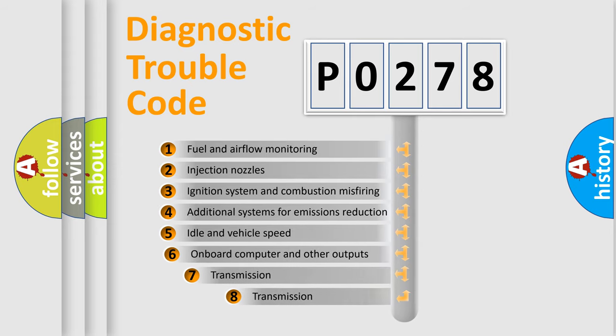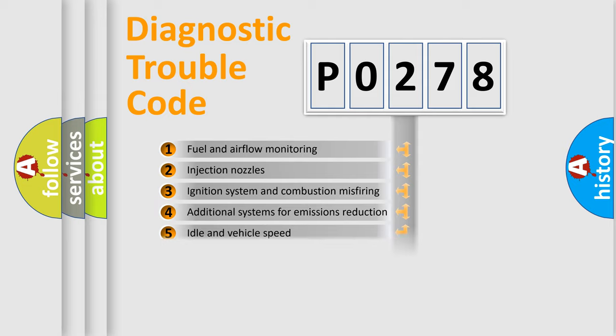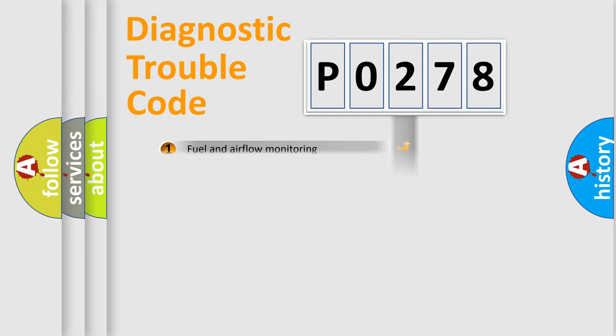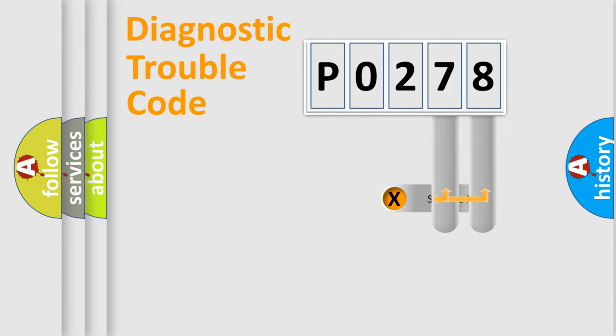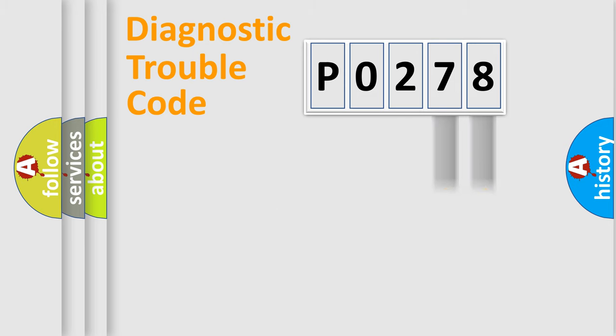The third character specifies a subset of errors. The distribution shown is valid only for the standardized DTC code. Only the last two characters define the specific fault of the group.